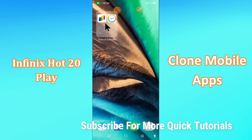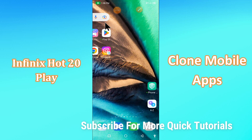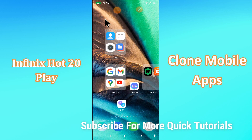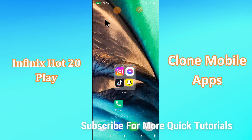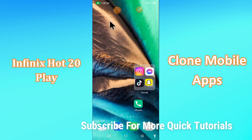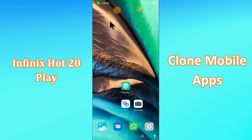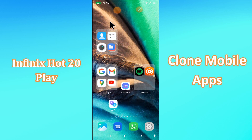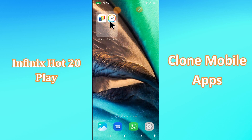Hi everyone. Today in this video I'll show you how to clone mobile applications on your device — the Phoenix Hot 20 Play. I'll tell you a few tips and tricks that you can use to enable app cloning. Before we start, if you are new to my channel, don't forget to subscribe and press the bell icon. Watch the complete video and learn how you can enable it.